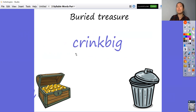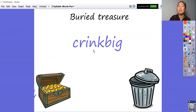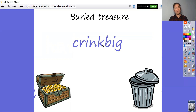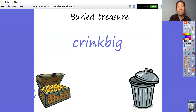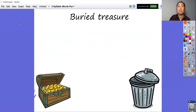Next one. Crink big. Crink big — what's a crink big? You tell me what a crink big is. Is it trash or is it treasure? It is of course trash — that is not a word. I have no idea what a crink big is.